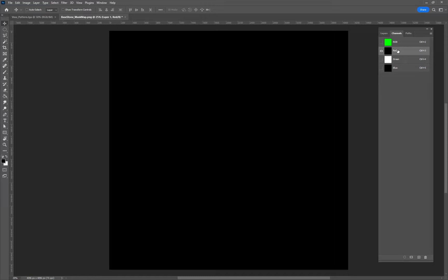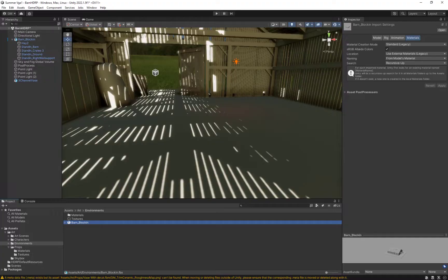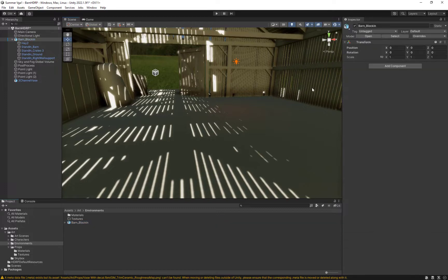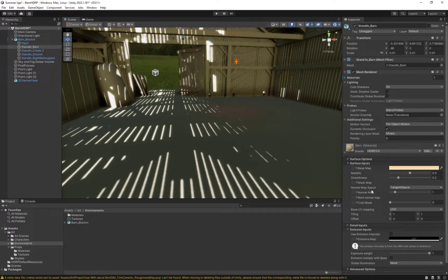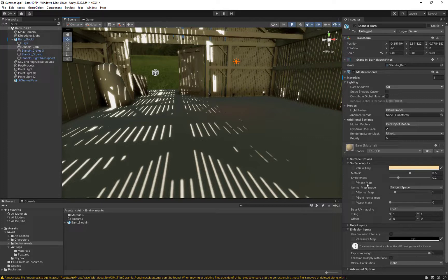Working in the two programs backwards and forwards, sometimes I forget if it's using alpha. If we roll over it inside of Unity, you can roll over this right here and it'll tell you.